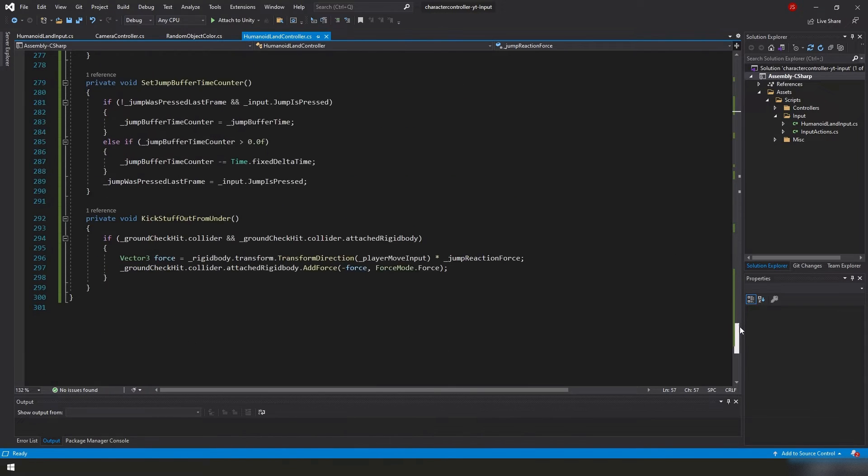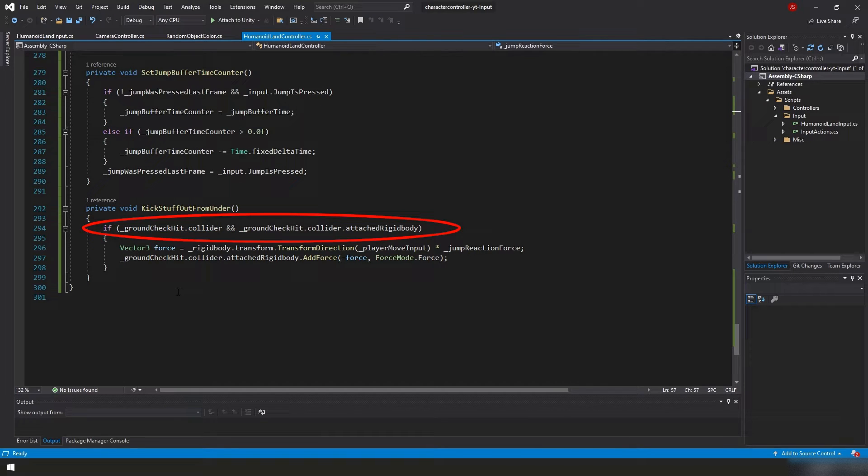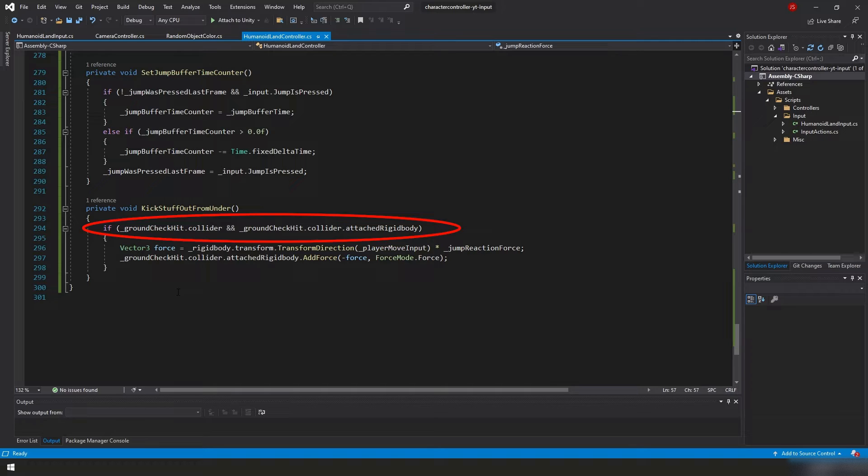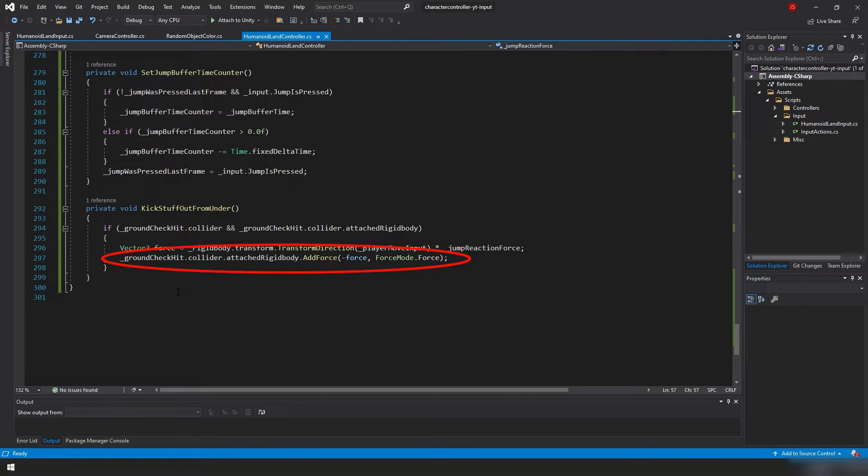you'll see that all this is is a if check. We're checking to see if our ground check hit dot collider is a value or not and our ground check hit collider also has a attached rigid body. If it does, then we're creating a vector 3 called force. We are calculating the force that we want to apply to the rigid body and then we are applying the calculated force to the rigid body.